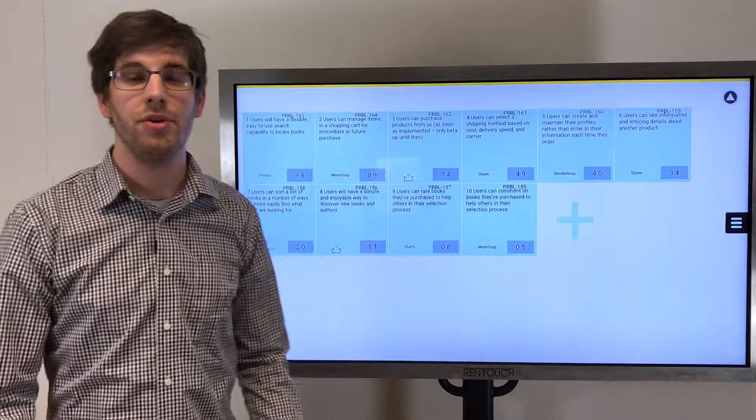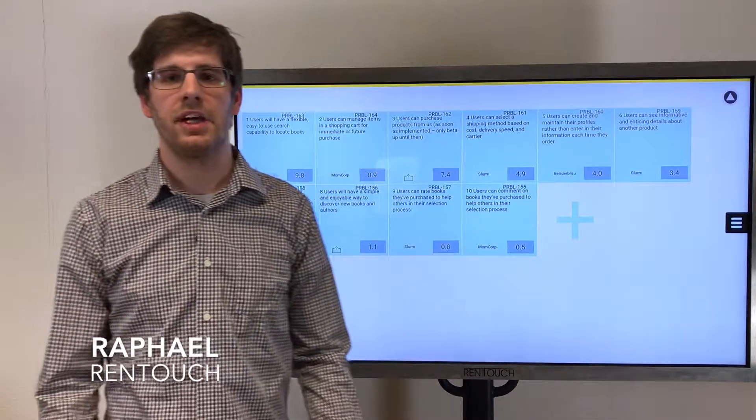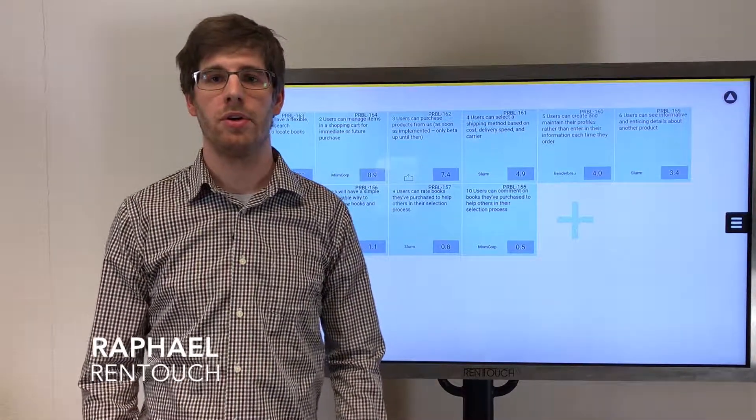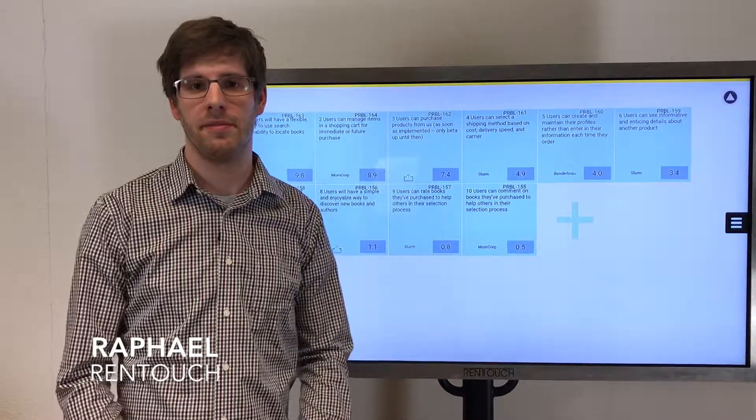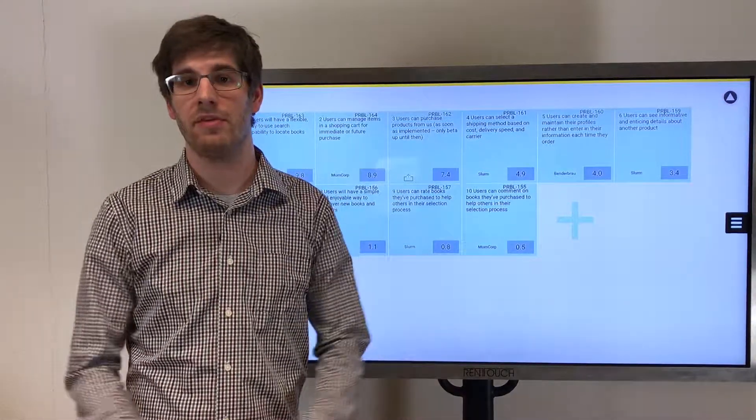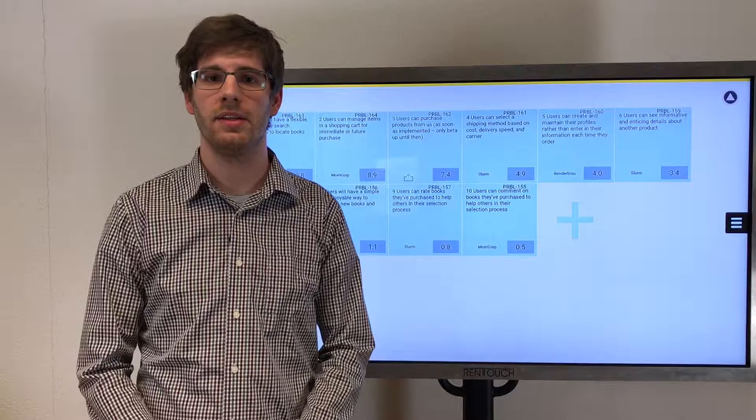Hi! Do you know the Scaled Agile framework or SAFe? Well, frankly, who doesn't?